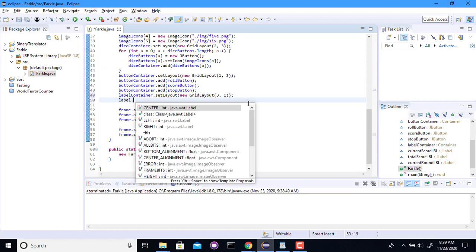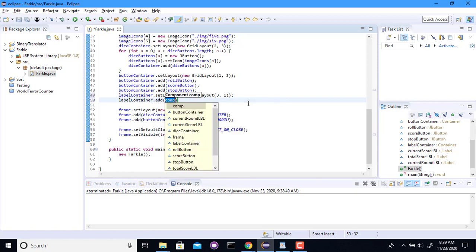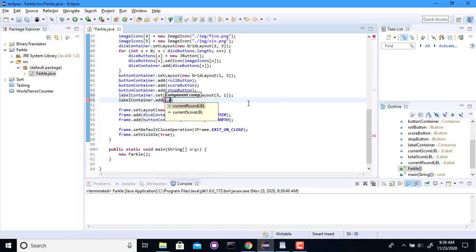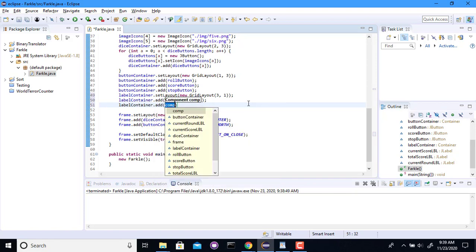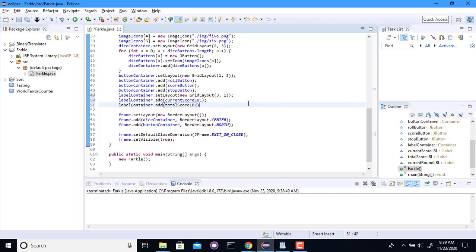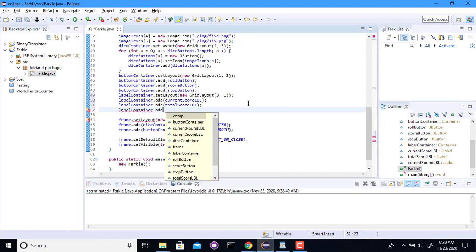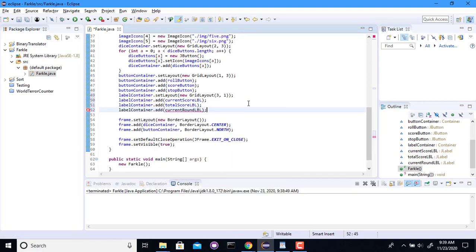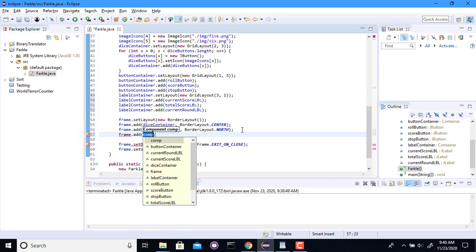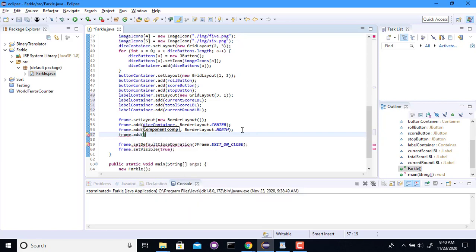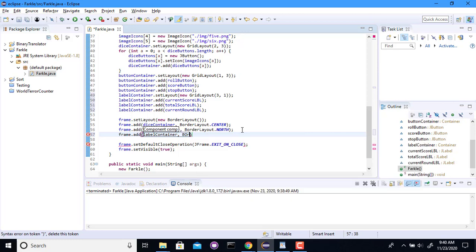Label container dot add. Let's see. There was the current score label. That's the current round. There was the total score label. And there was the current round label. And I still need to add it into my frame or I won't see it. And you can go in the south.